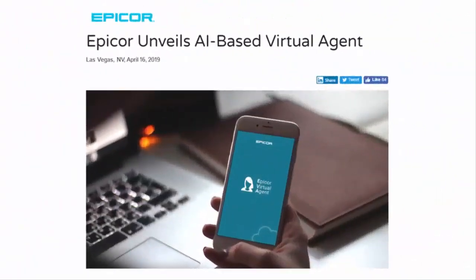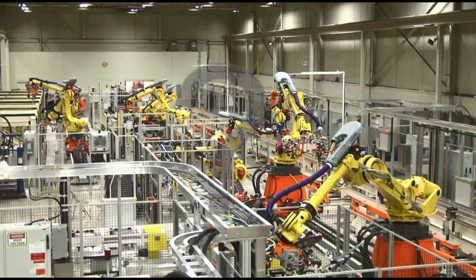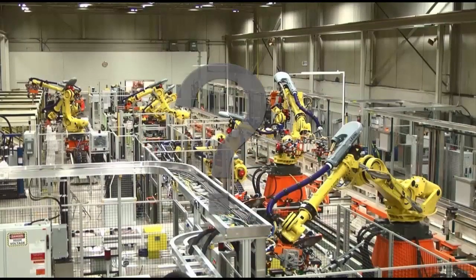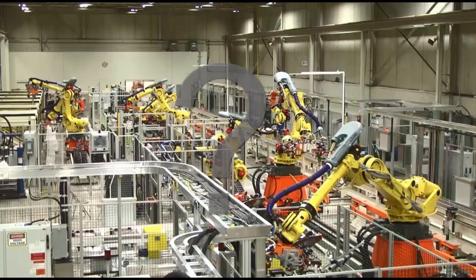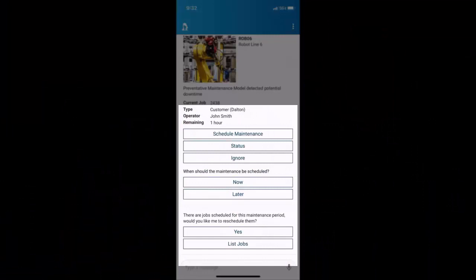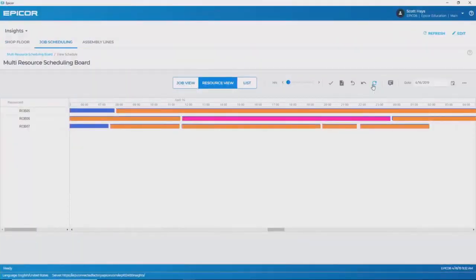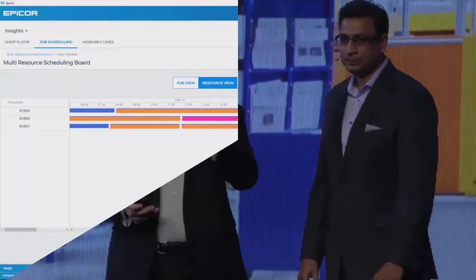Ava can spot an anomaly on a production machine with Internet of Things sensors, send an alert to your mobile, schedule preventative maintenance, shift production to other available machines, all so that you avoid unplanned downtime from your mobile phone.